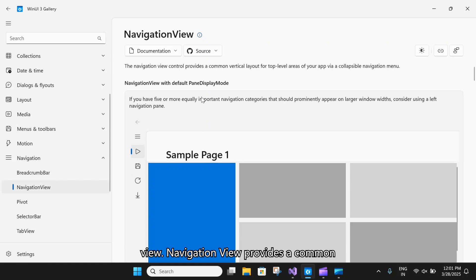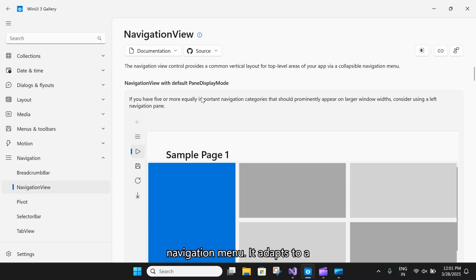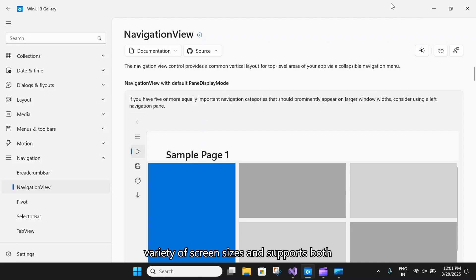The navigation view provides a common vertical layout for top-level areas of our application via a collapsible navigation menu. It adapts to a variety of screen sizes and supports both top and left navigation styles.